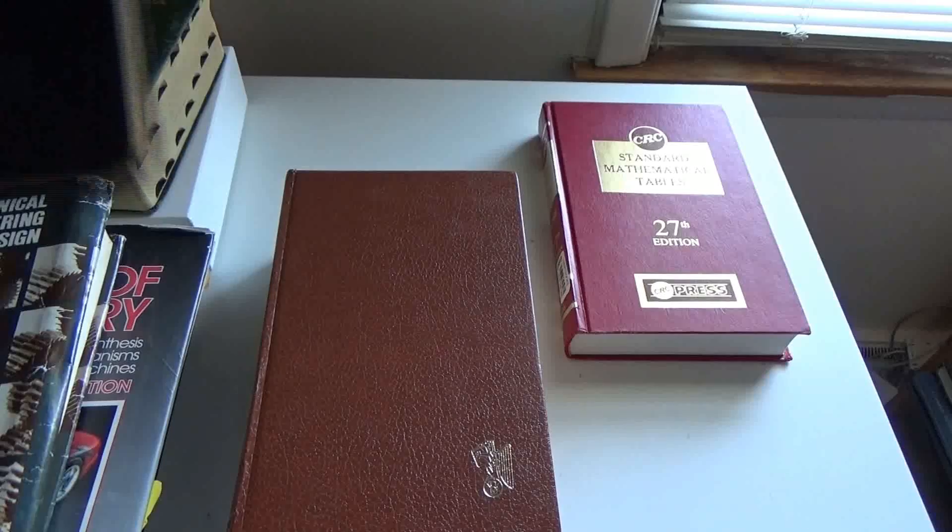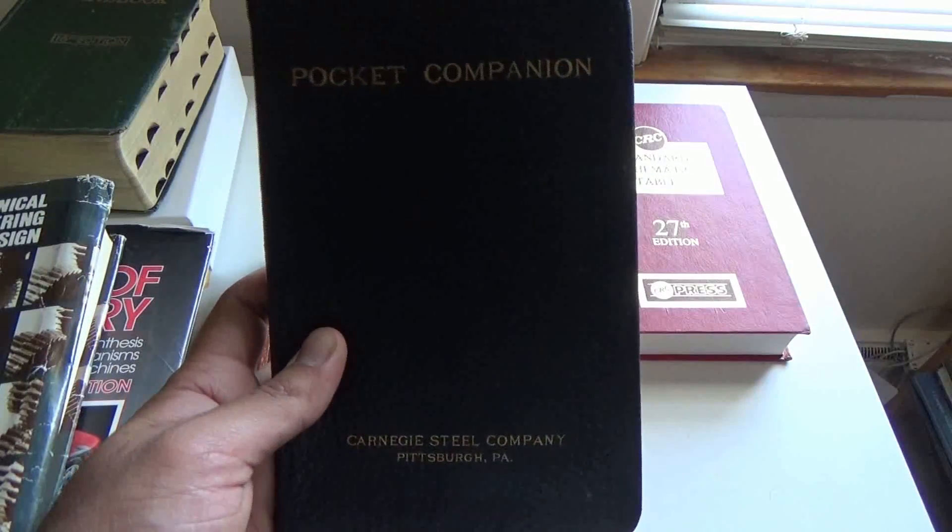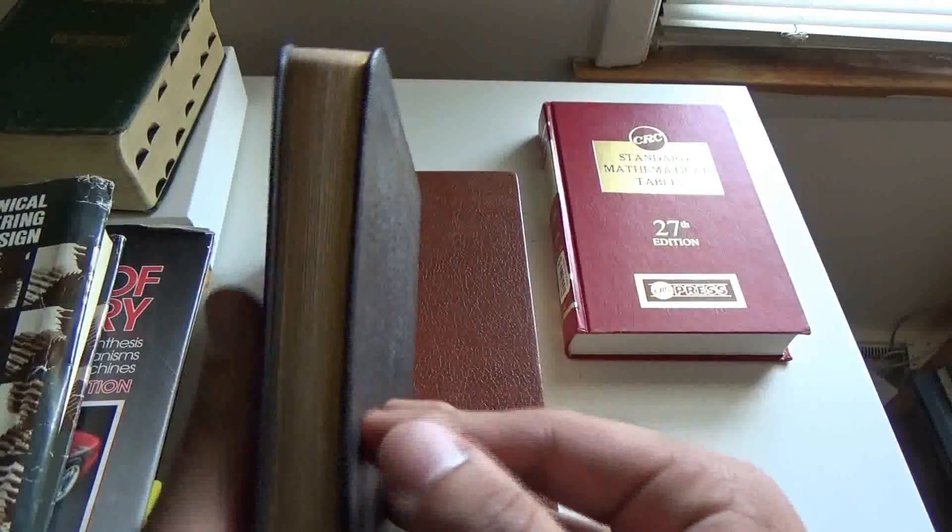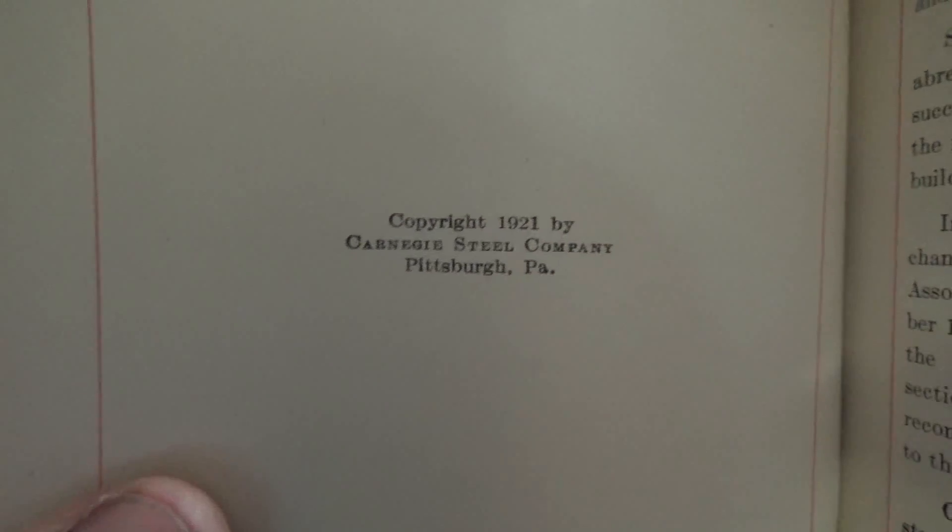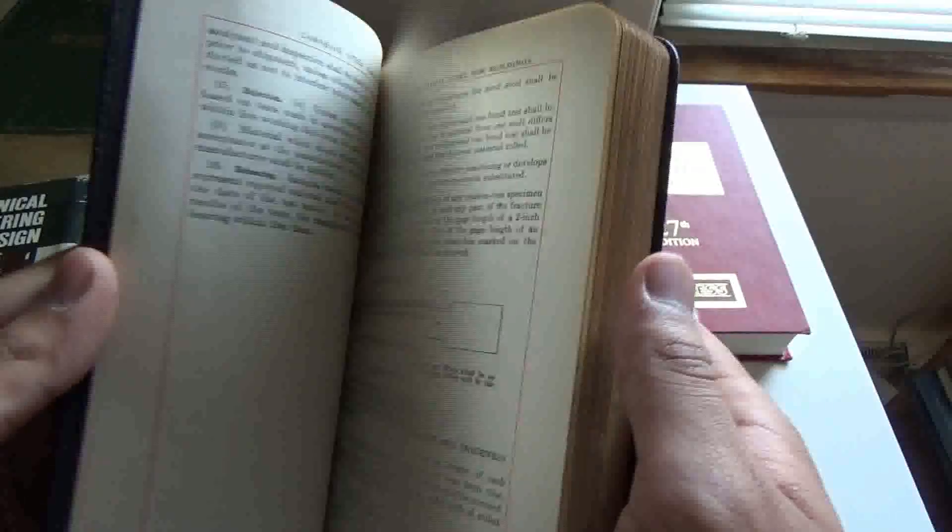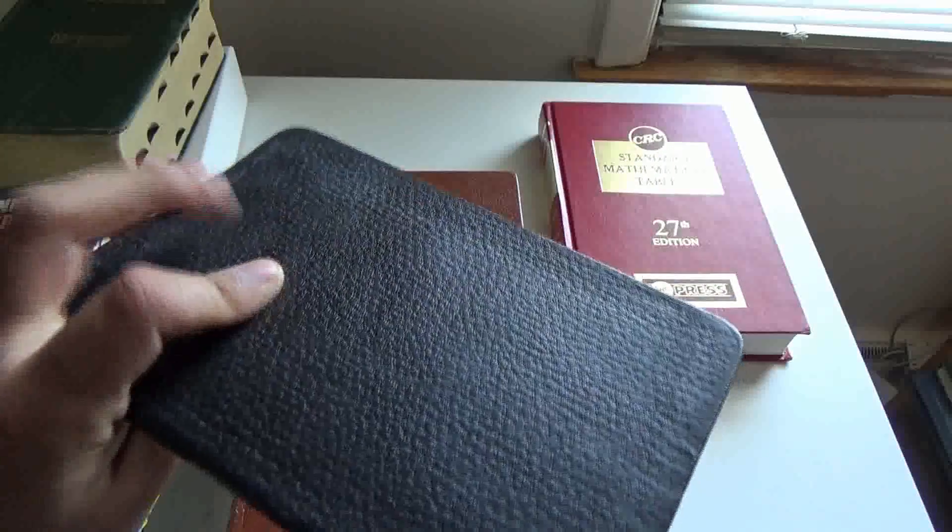Next up we got the Pocket Companion from the Carnegie Steel Company. These edges are gilded, not for fanciness but so that they didn't get worn out on the shop floor. You can see that these are pretty dirty. This is from 1929, somebody used this for gum or something I guess. This one's from 1921, this is pre-Great Depression, imagine that. These are everything you need for steel, so riveted plates, I-beams, different moments of inertia for the said stuff, and standards for structural steel and things like that. Carnegie Steel Company Pocket Companion.